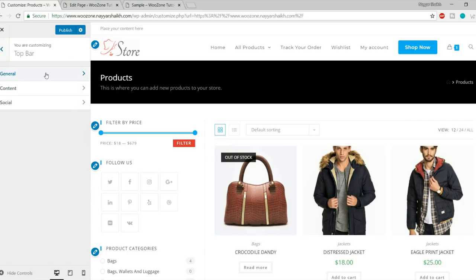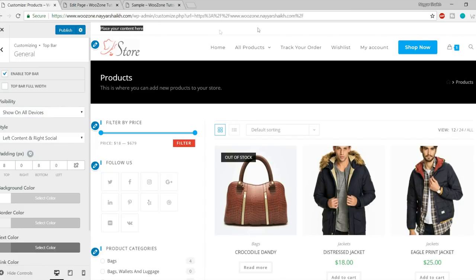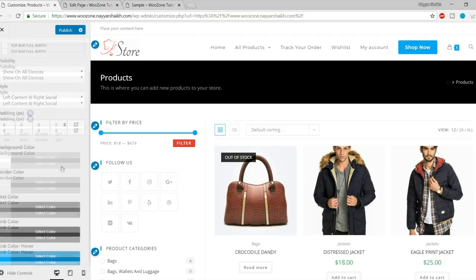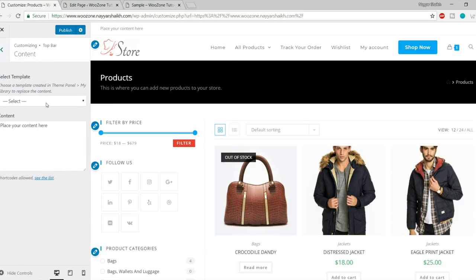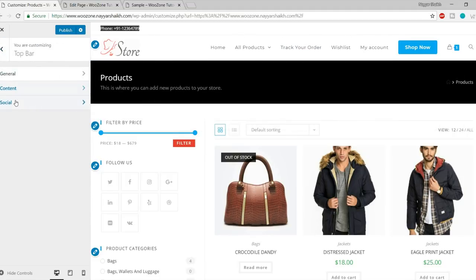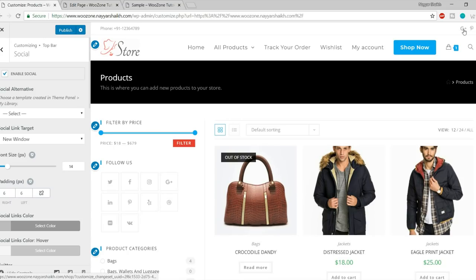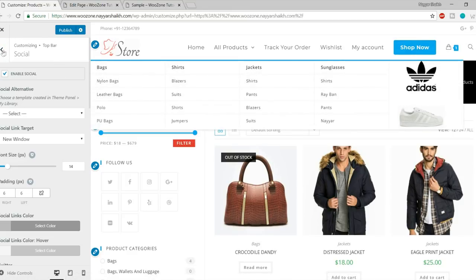Next is the Top Bar. You can control where you want to display it and what content to show. Go to Content and type in a phone number — as you can see it now appears at the top. You can also display social icons in the top bar. Adding a hashtag as a placeholder shows the Google Plus and Pinterest icons on the left-hand side.